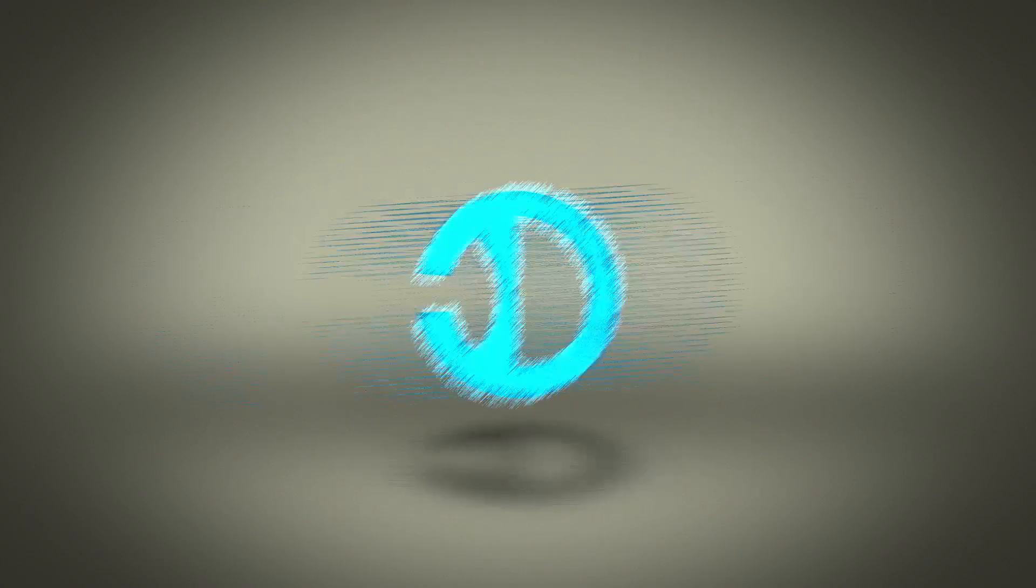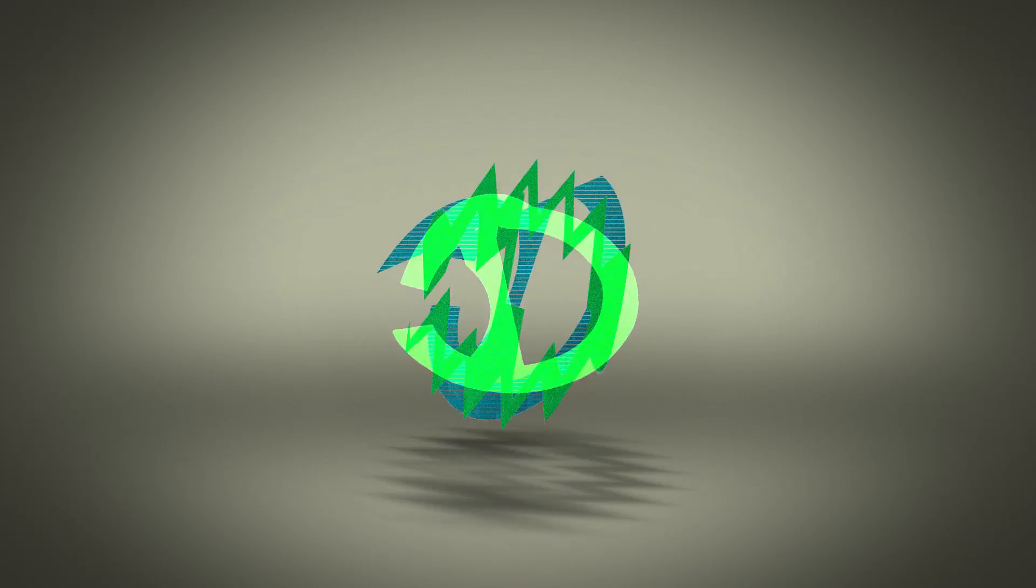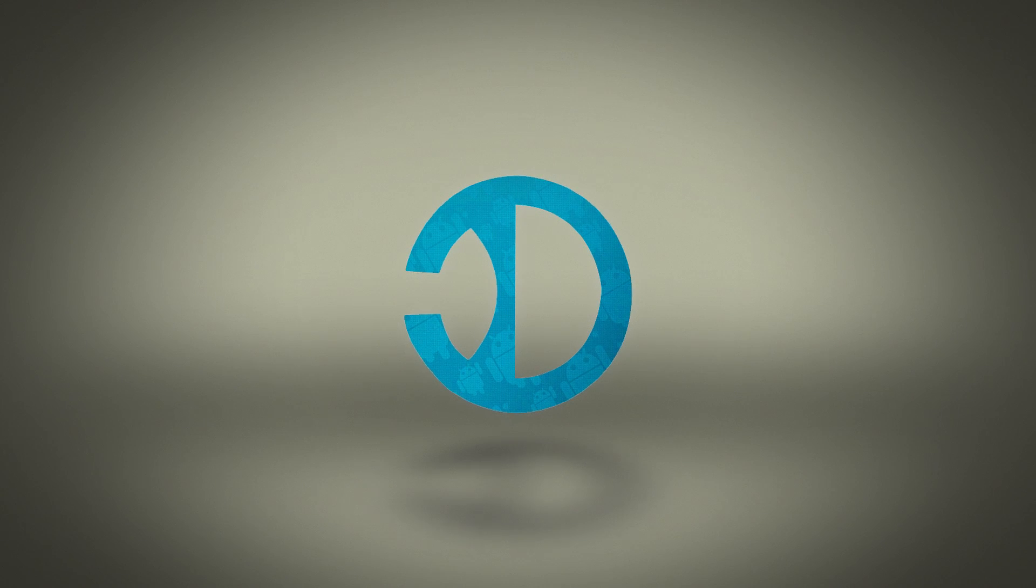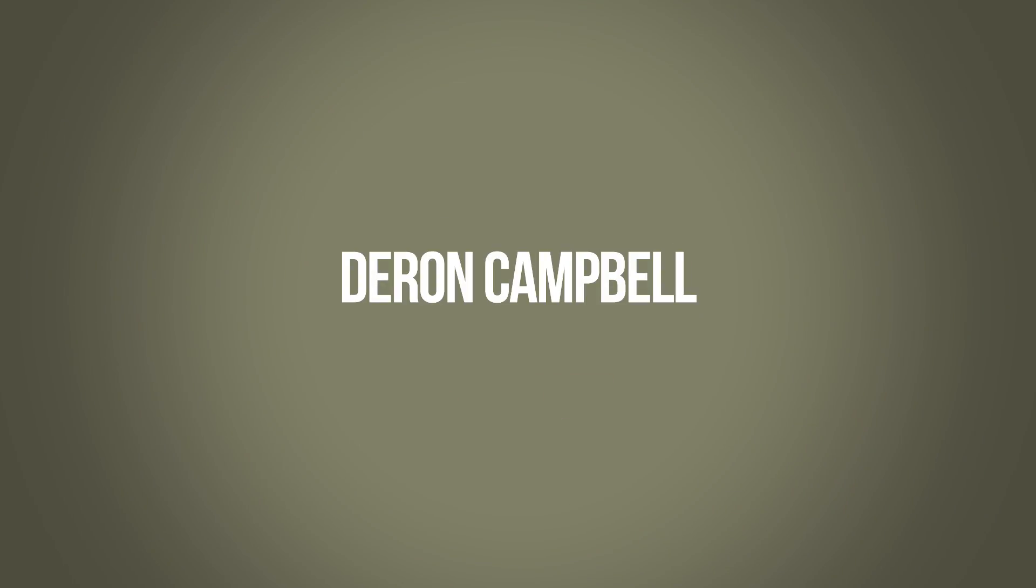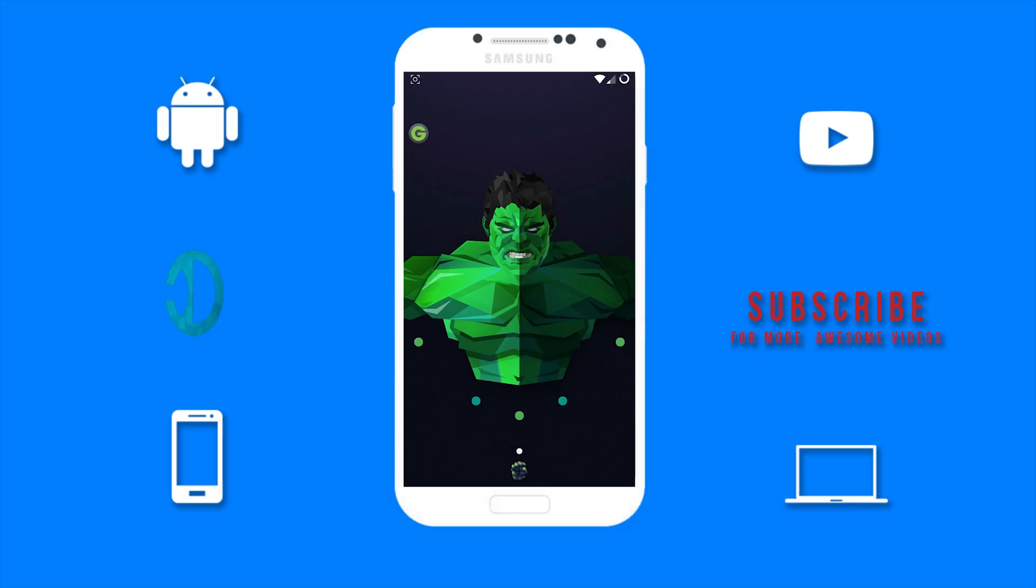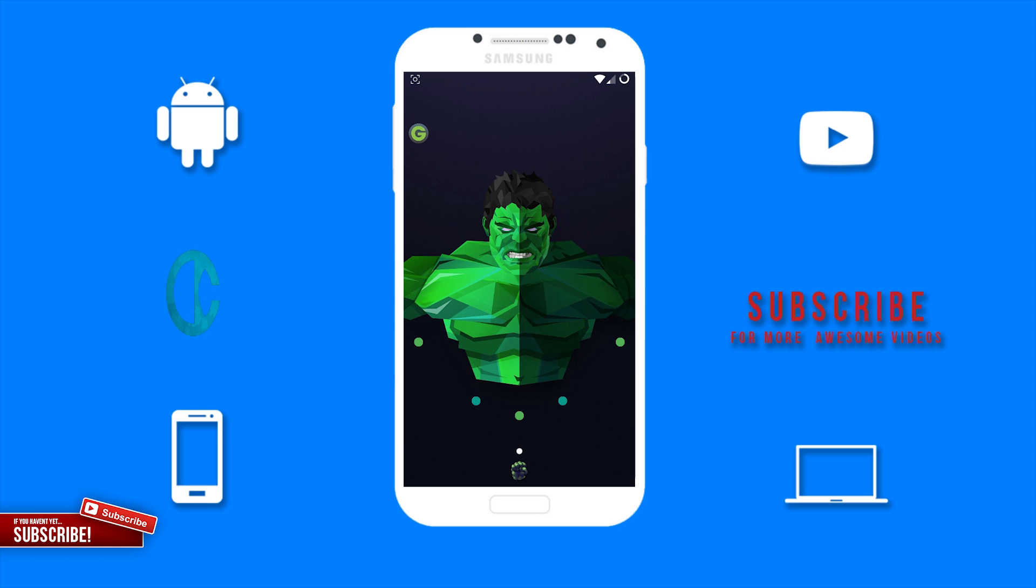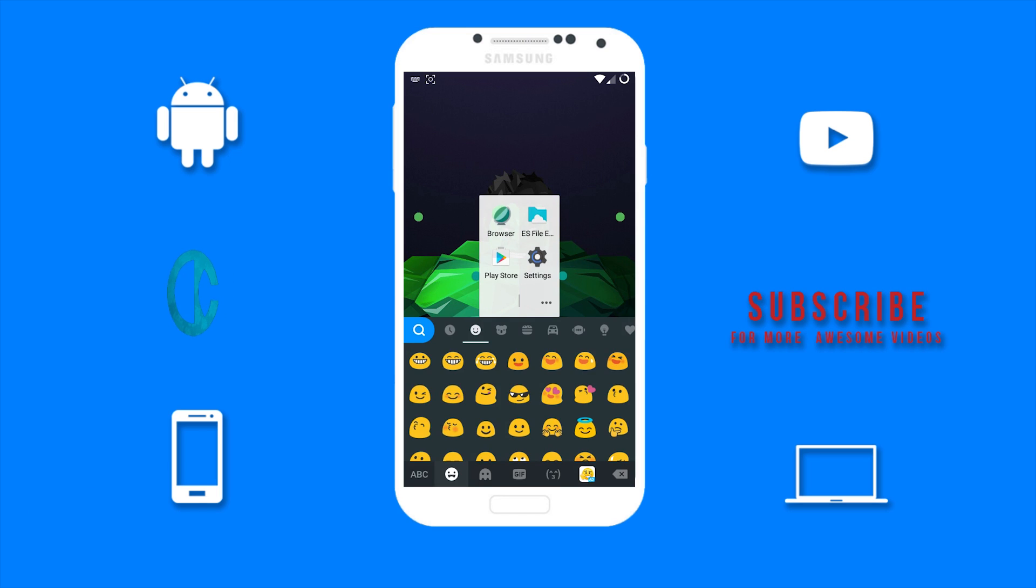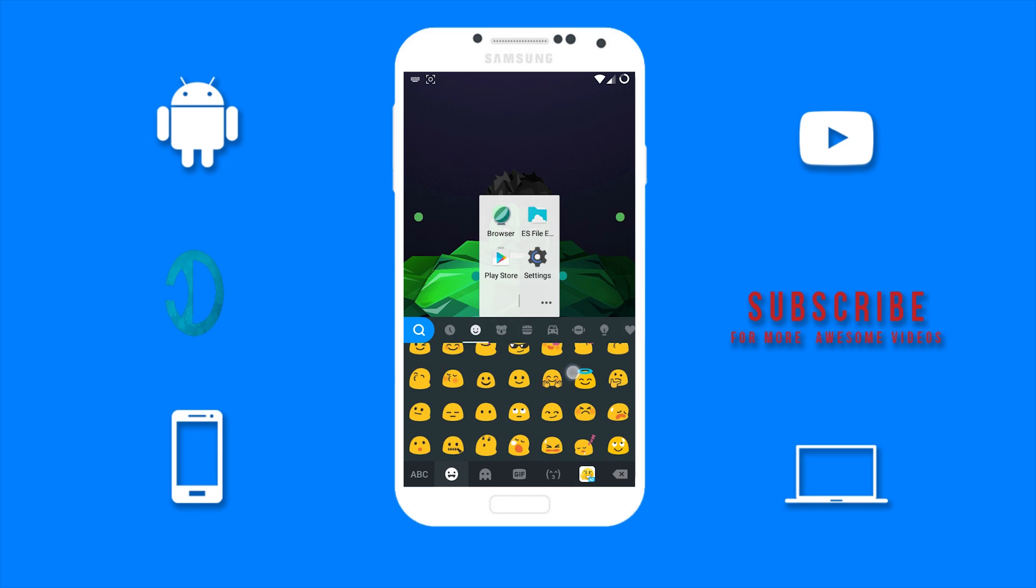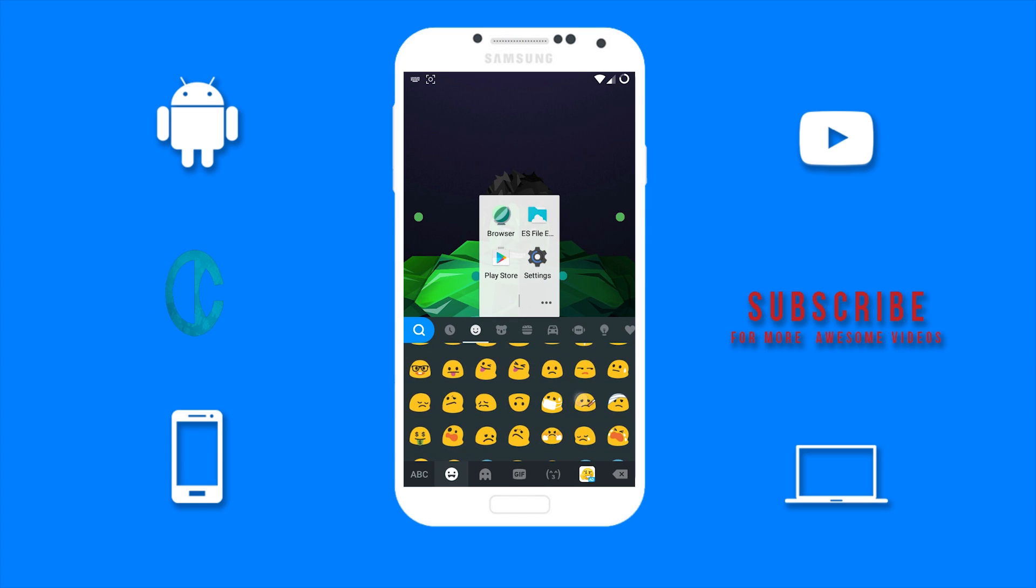Before I show you guys how to get the iOS 10 emojis, I will open my keyboard and show you guys my current emojis. So as you can see, these are my current emojis. We are going to change these emojis to the iOS 10 emojis.